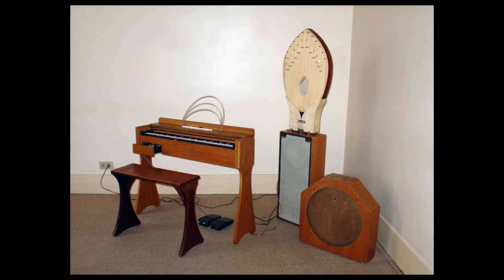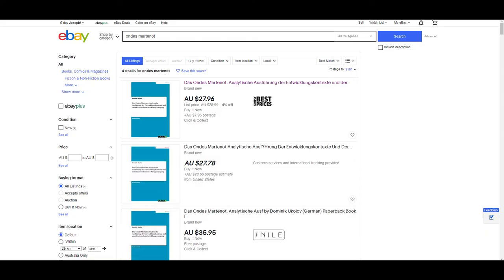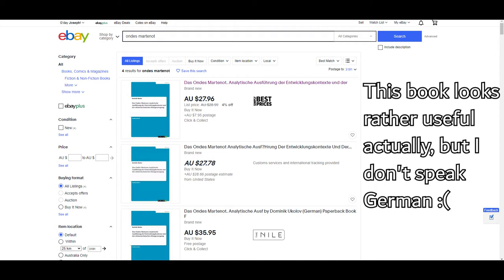The Ondes Martenot is one of the very first synthesizers, and I want to own one. Unfortunately, you can't really buy them online. They're kind of obscure and rare, so I'm thinking it'd be a fun challenge to build one.